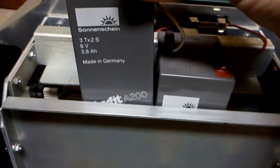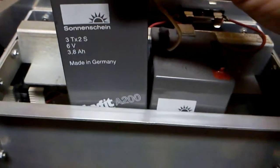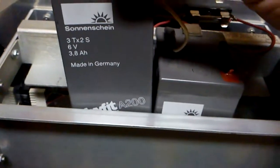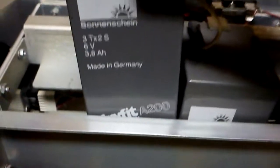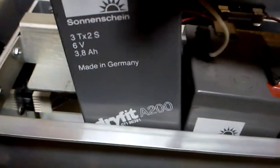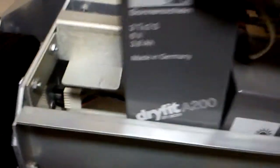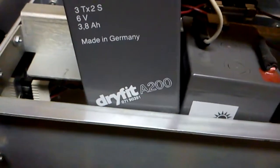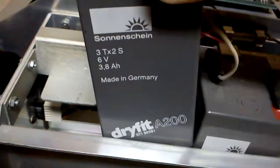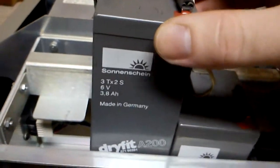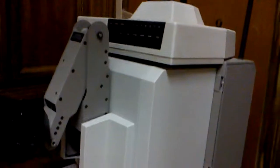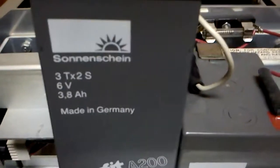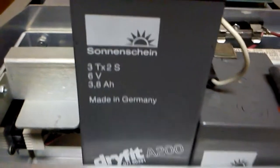So it's a Sun and Shine made in Deutschland. I never did get the accent down. Alright so here we are. It's a Dry Fit A200. It's actually the same brand that's in my Hero 2000. Sun and Shine - it means sunshine.